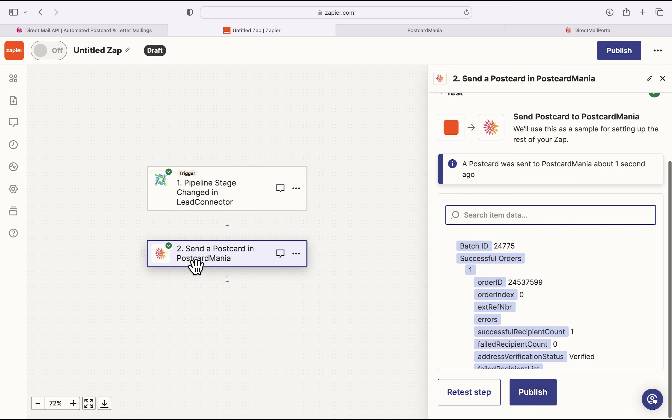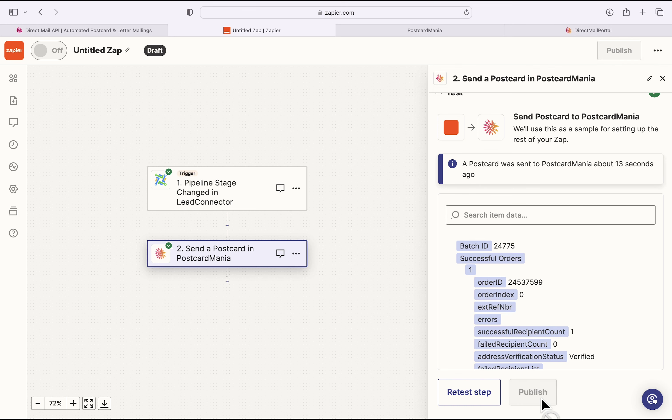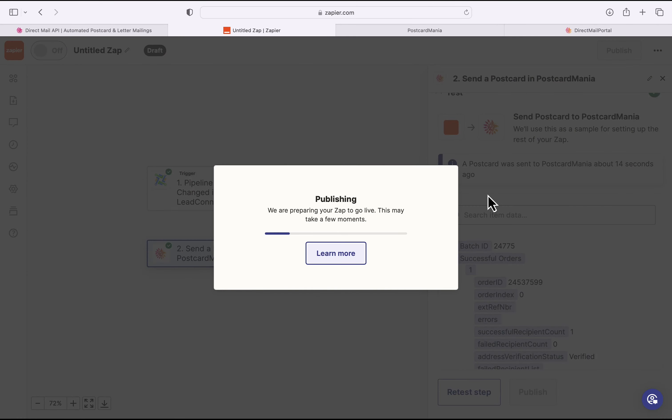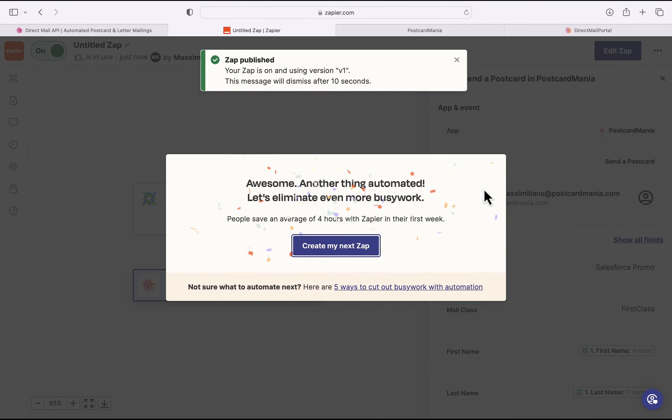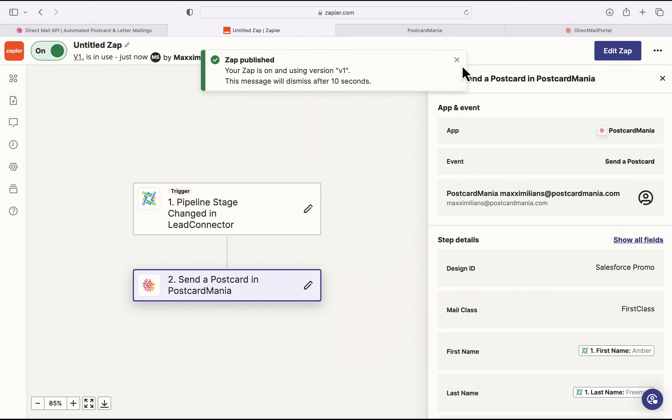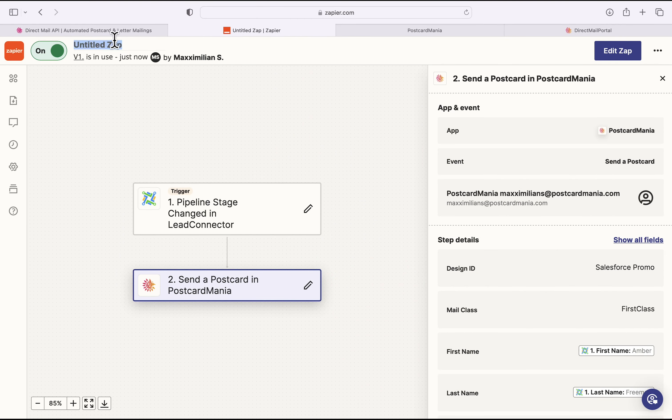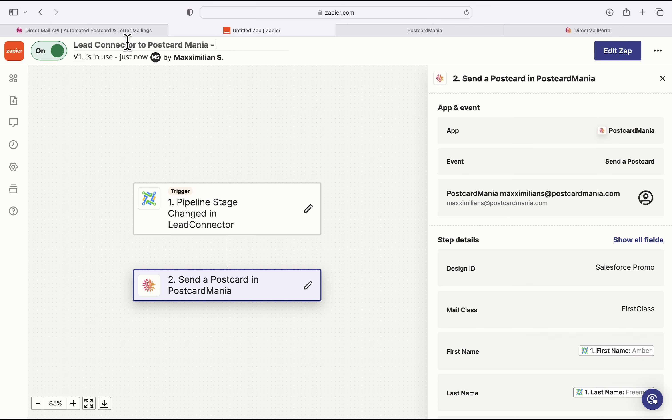So now that I've done that, where I've set up the first two steps of this zap, I'm going to hit Publish. And this is setting up this workflow and making it go live. So whenever you add a new lead to your GoHighLevel pipeline, it sends a postcard. And so to finish it up, I'll just change the name. Lead Connector to Postcard Mania. And we'll just add new lead postcard.